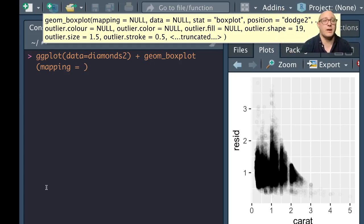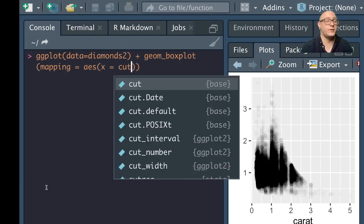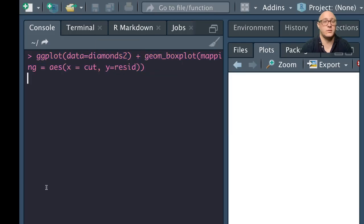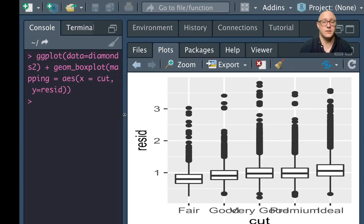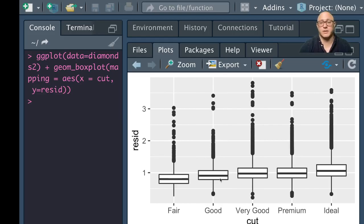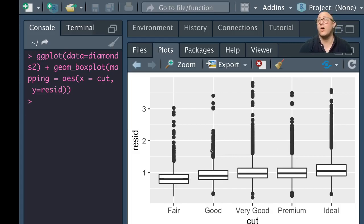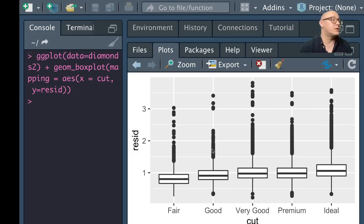Once we map out the residuals in here, you can see that they're just about even now because it took out all of that interconnectivity relationship that they had before.